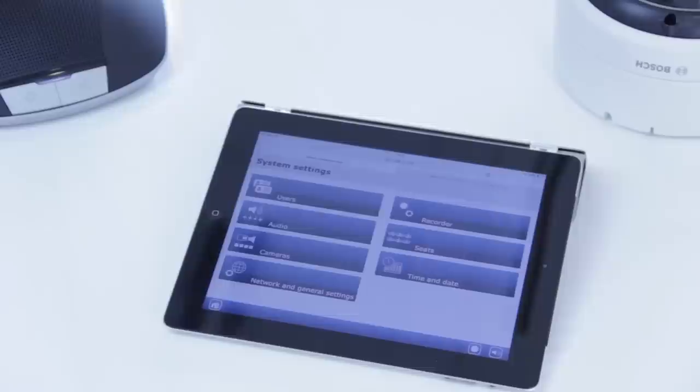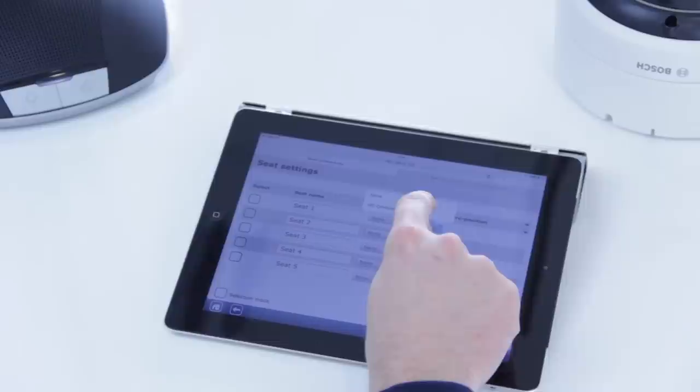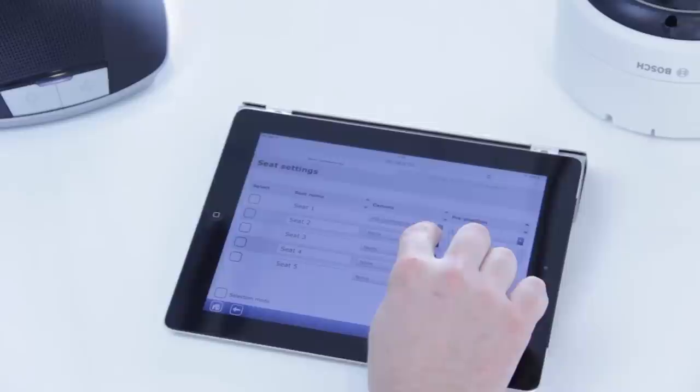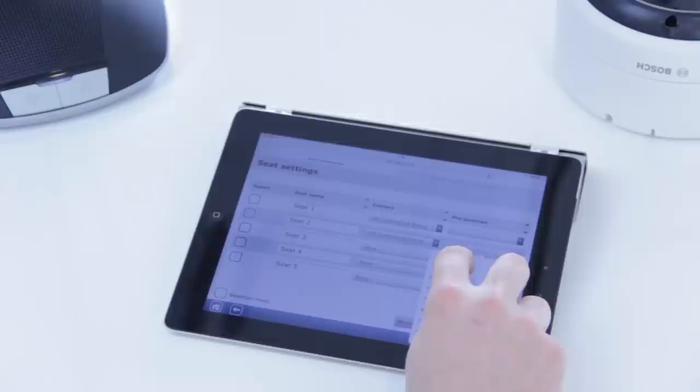Then for each seat, select the camera and assign a pre-position so that the camera turns to the correct seat when the meeting participant presses the speak button. Continue the process and set up the correct pre-position for each seat. And so on until all the seats have been assigned a camera pre-position.